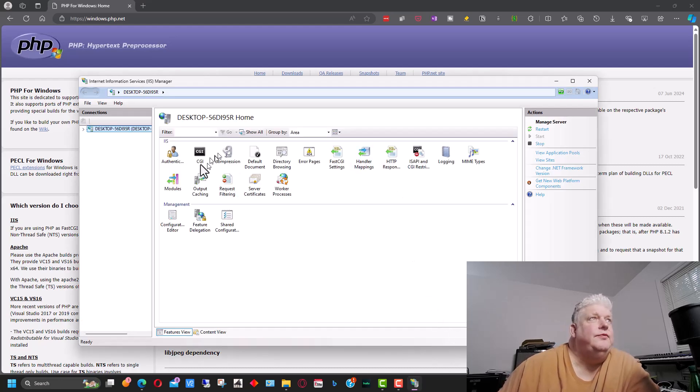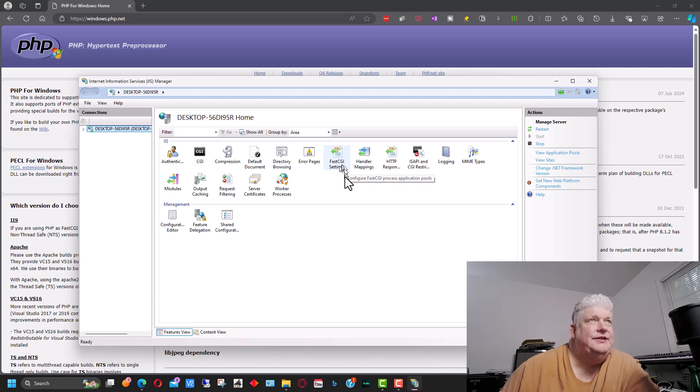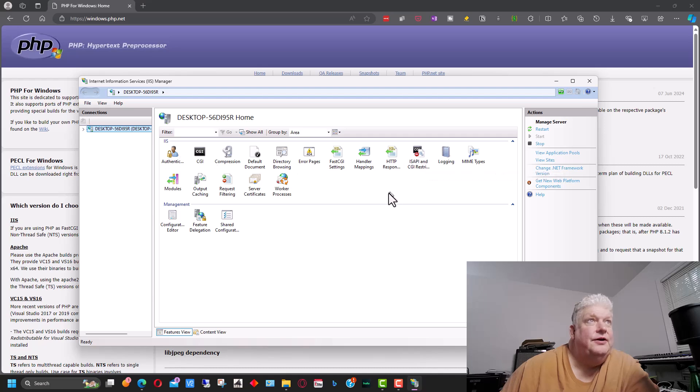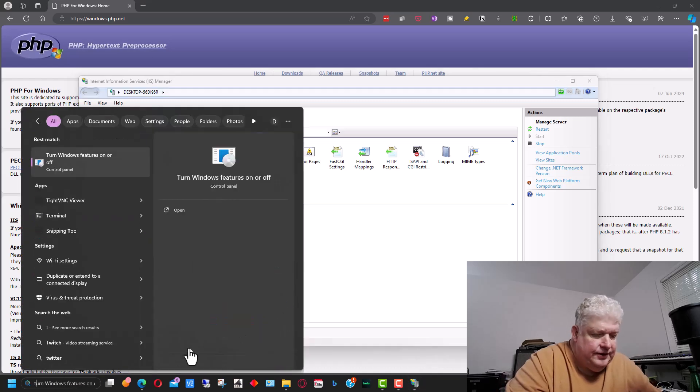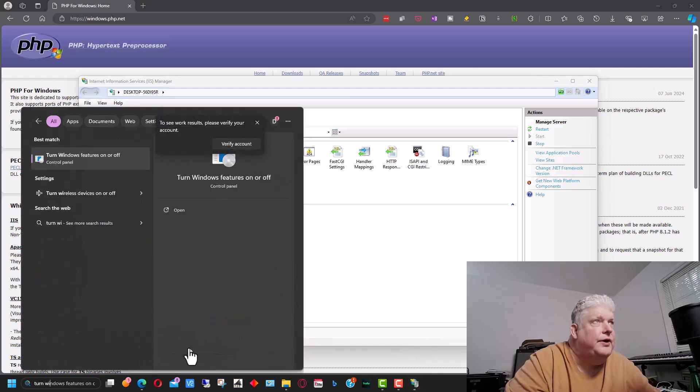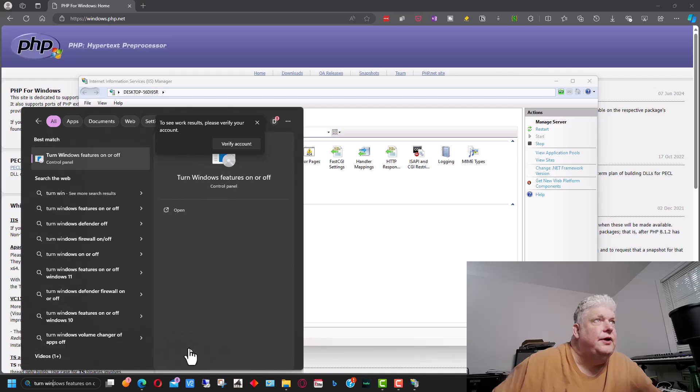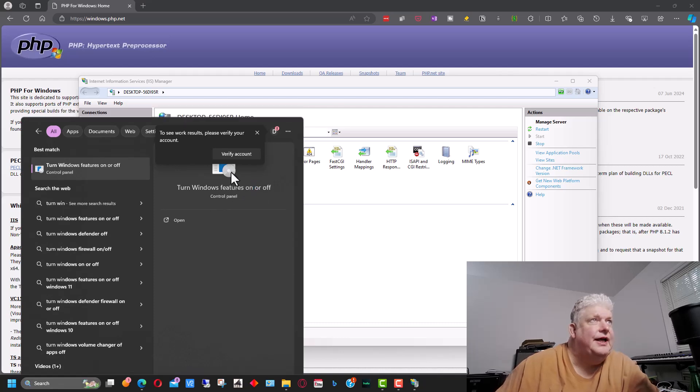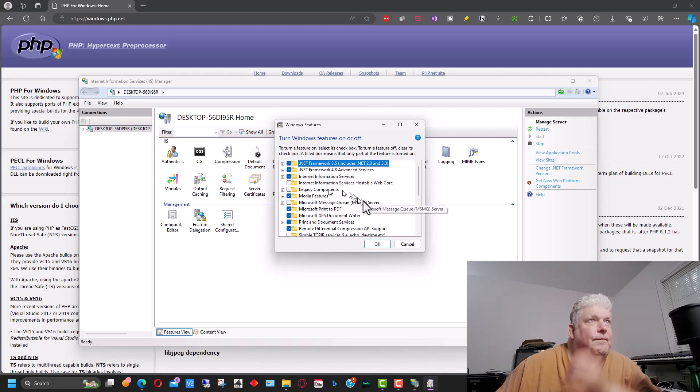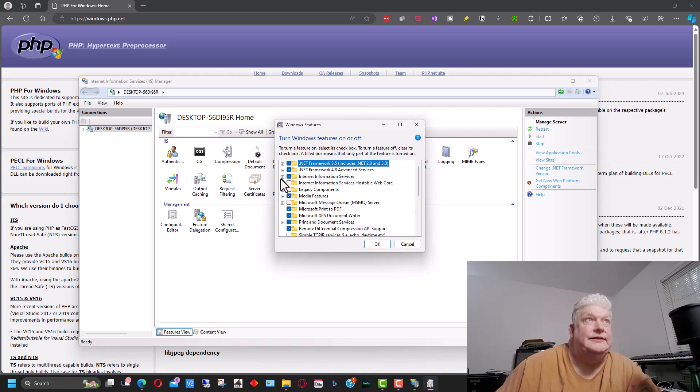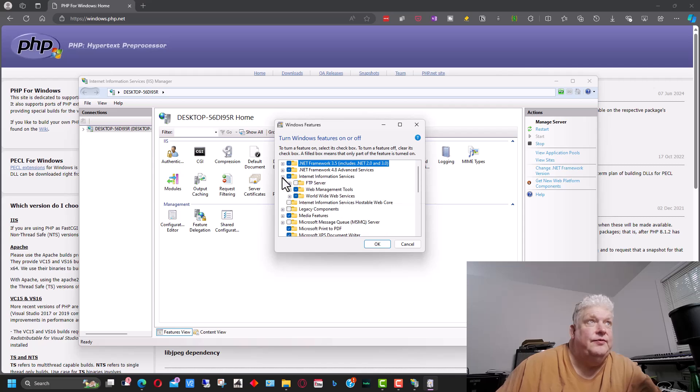Now you want to look for this CGI icon and there's another CGI icon here and a fast CGI settings here. Make sure those are here, because if those aren't here we can't do this step. And if they don't show up, all you do is start to type turn windows and find turn windows features on or off and click that. And this is where, if IIS isn't installed, you click it here to install it.